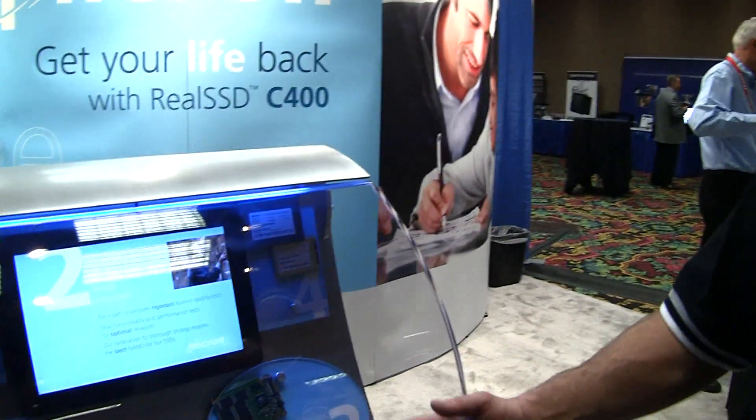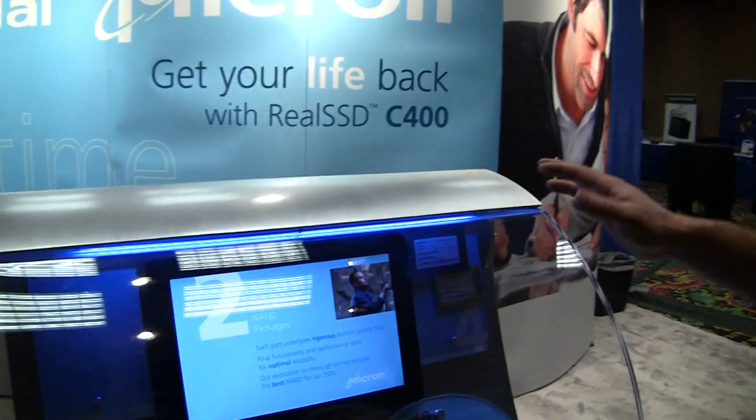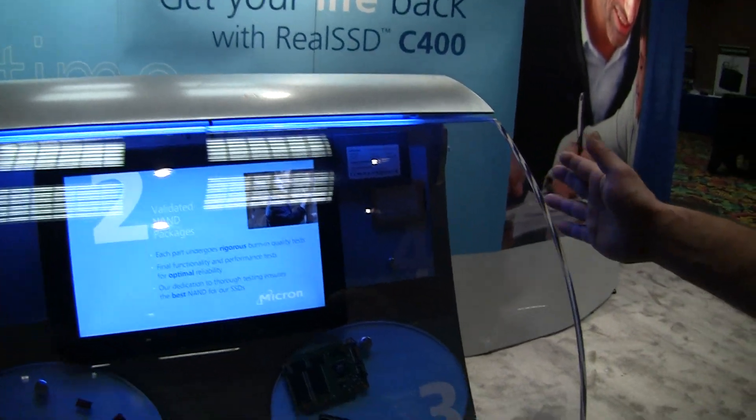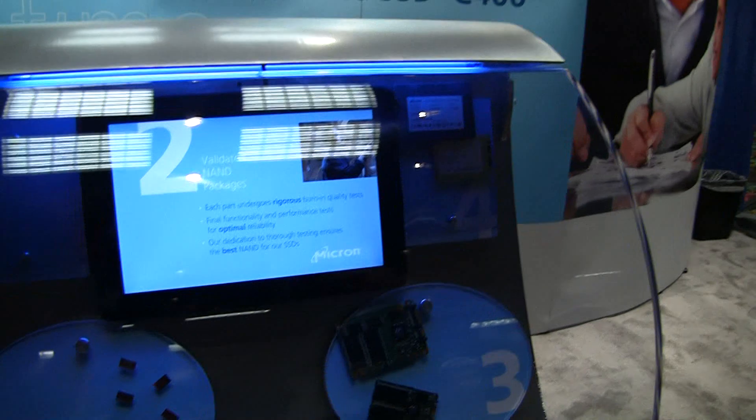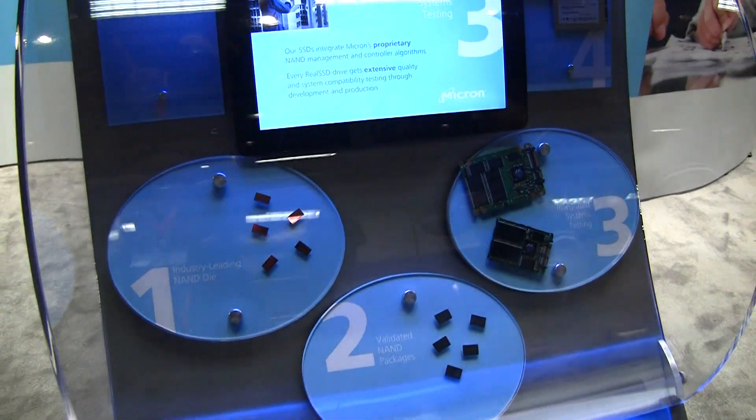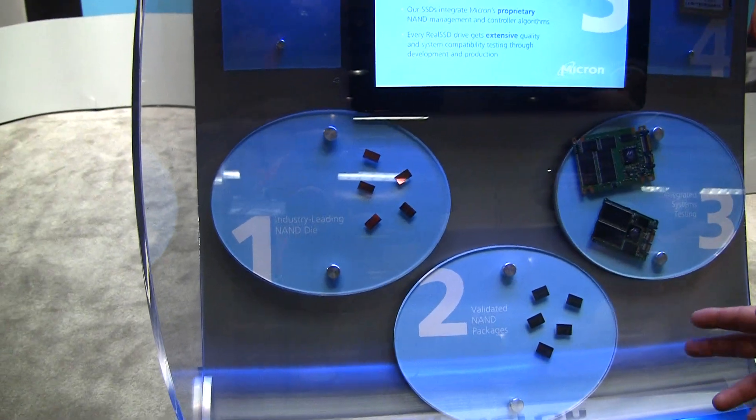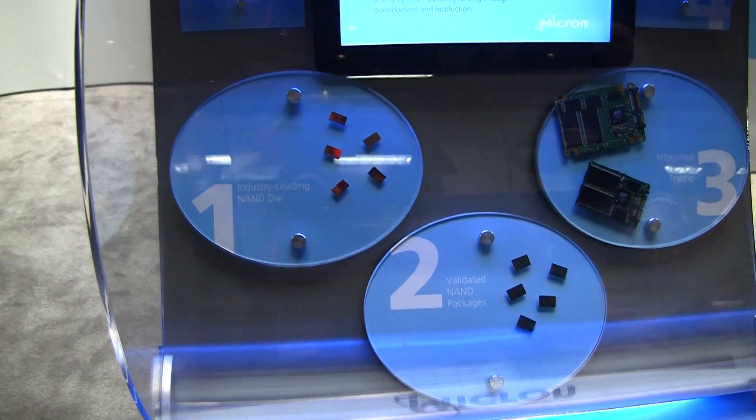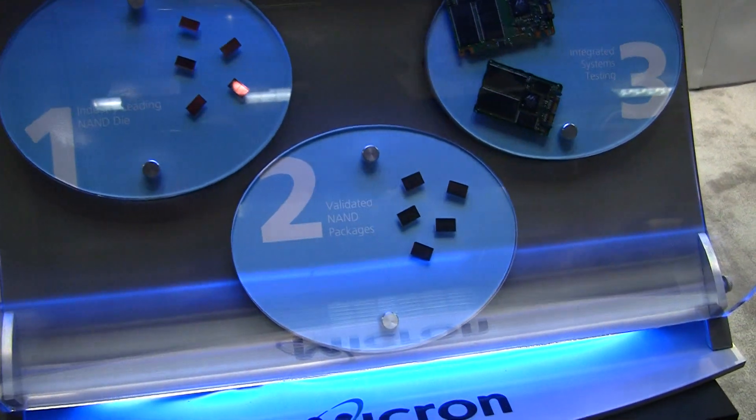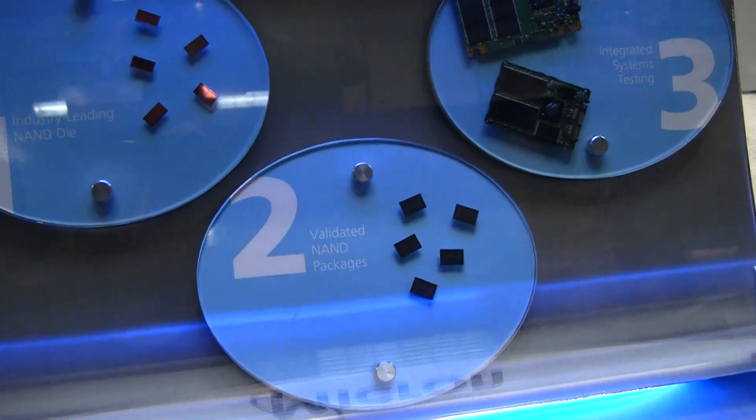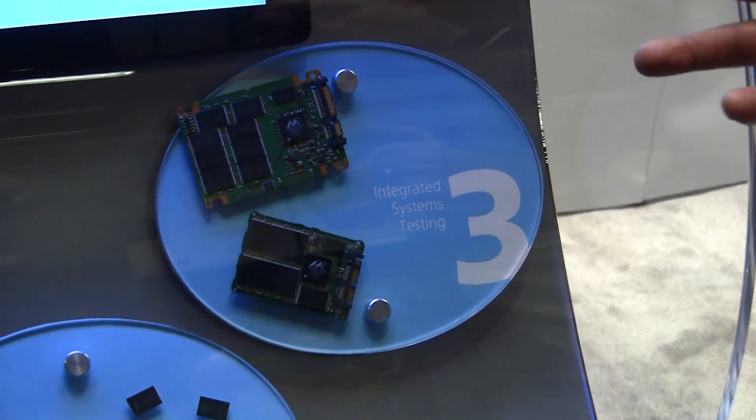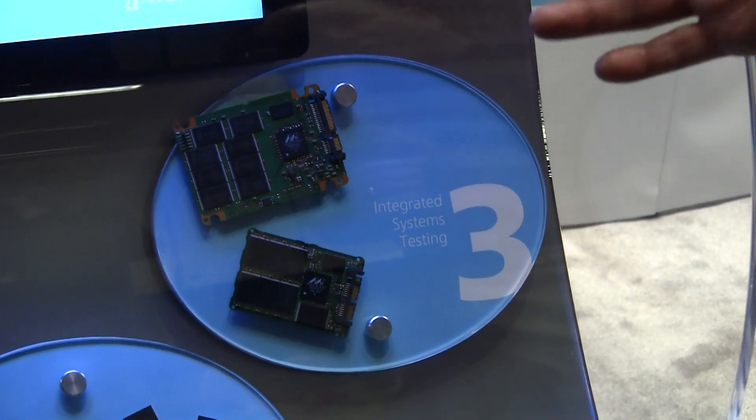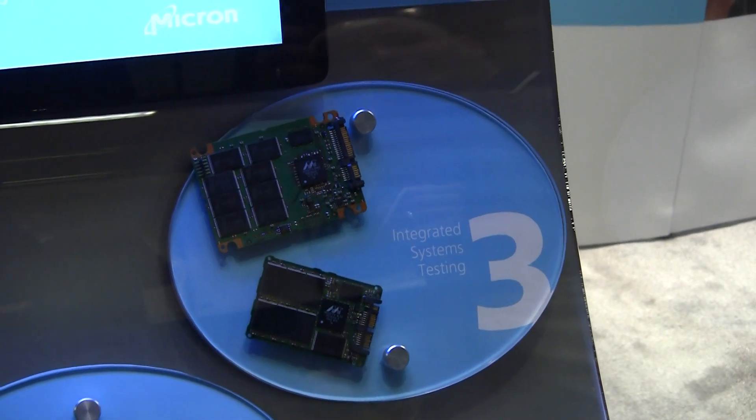And start off with the demo we have here, our display. Really what we're showing here is that Micron is a vertically integrated SSD supplier, starting from the NAND design, raw NAND components, into packaged parts, packaged and test, specifically do some special things that test for SSDs. And then obviously the SSD design itself with the controller and the NAND on the PCB, we do all that design ourselves.